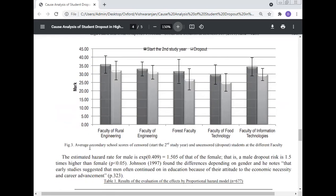The faculties studied include: Faculty of Rural Engineering, Faculty of Engineering, Forest Faculty, Faculty of Food Technology, and Faculty of Information Technology.